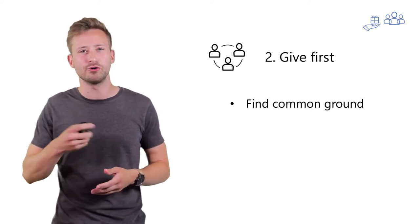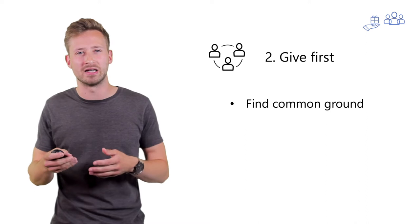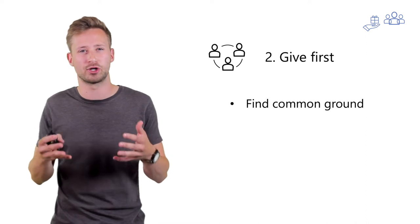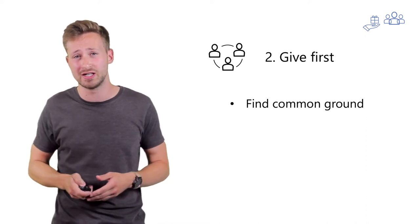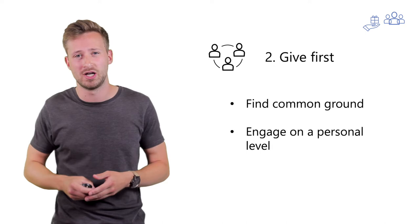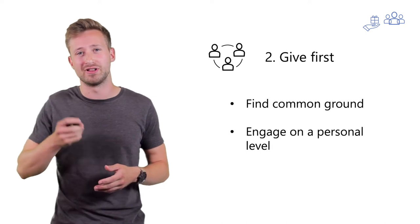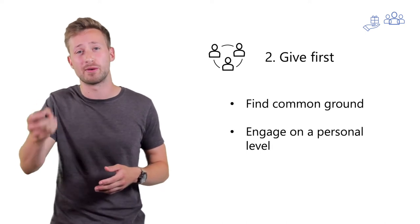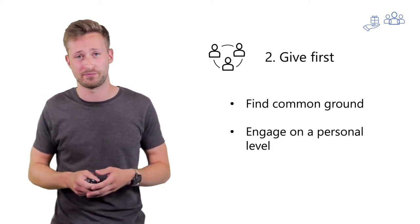Now, show some interest and find some common ground. And most importantly, engage on a personal level, not just the level of the position that person holds.